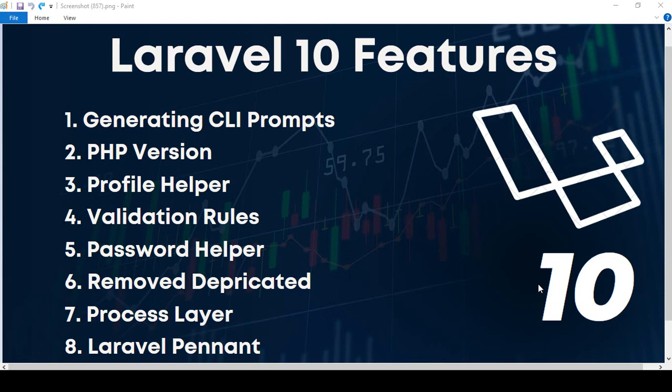You may only face some issues when you install different third-party packages, because those packages may take a little time to update their version for Laravel 10. Once their updated version is available, everything else will be just like Laravel 9. There are no major changes, but they have added some small features.